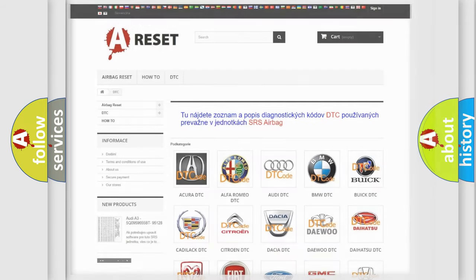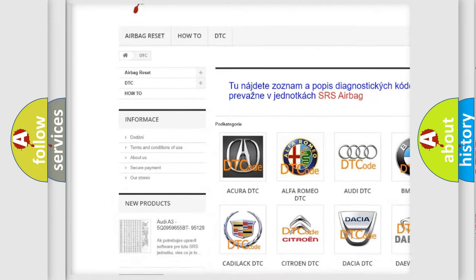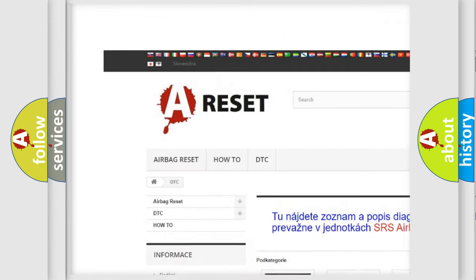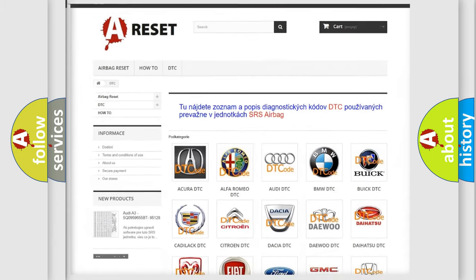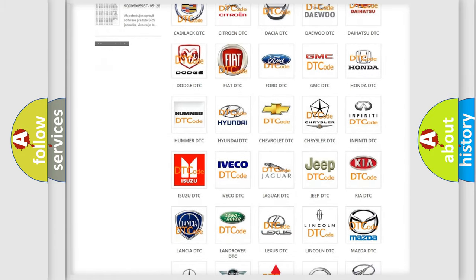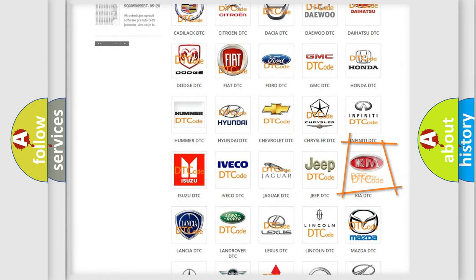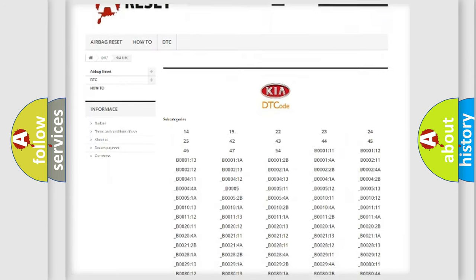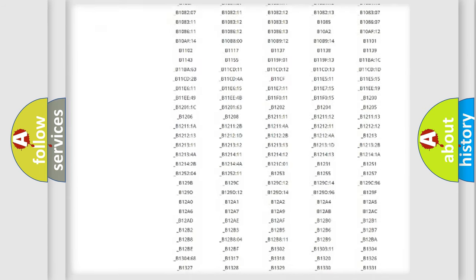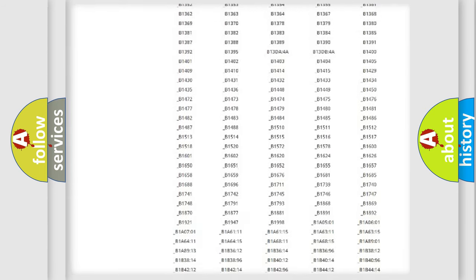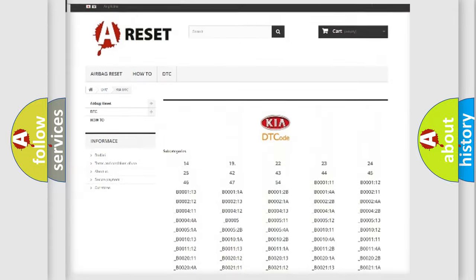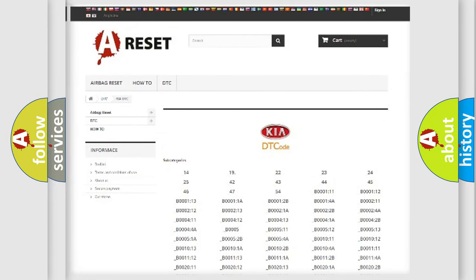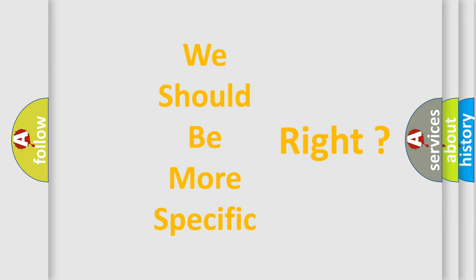Our website airbagreset.sk produces useful videos for you. You do not have to go through the OBD2 protocol anymore to know how to troubleshoot any car breakdown. You will find all the diagnostic codes that can be diagnosed in KIA vehicles, also many other useful things. The following demonstration will help you look into the world of software for car control units.